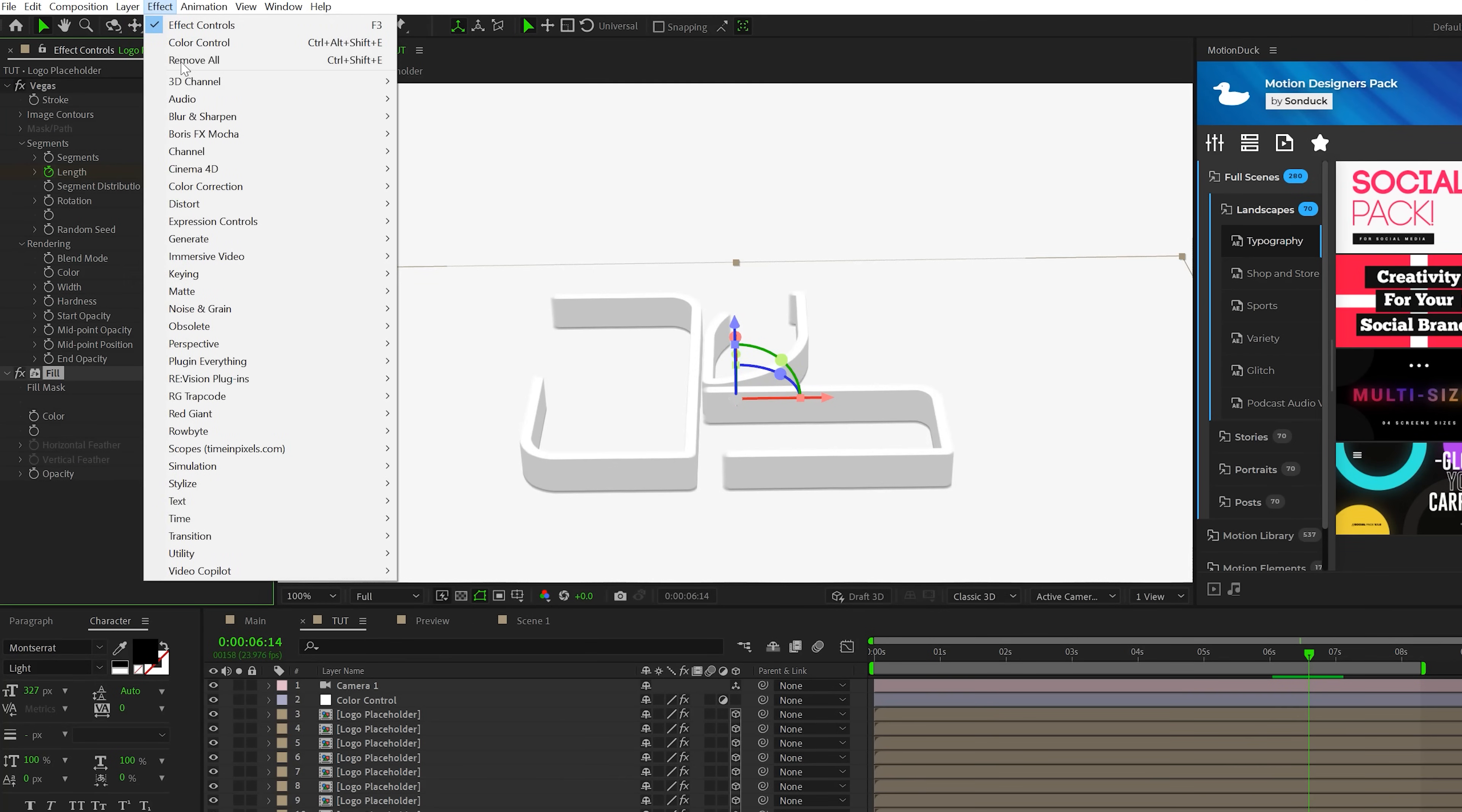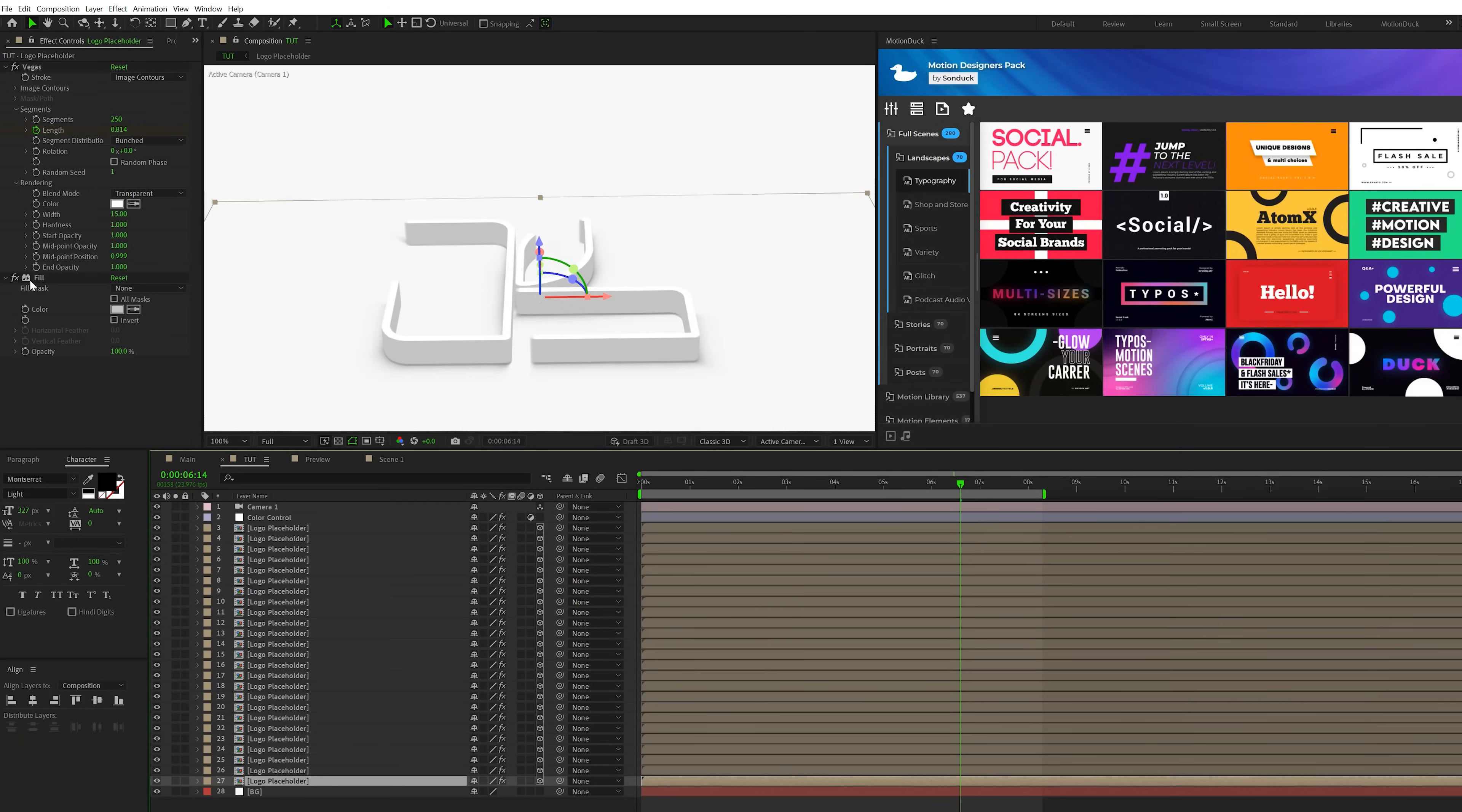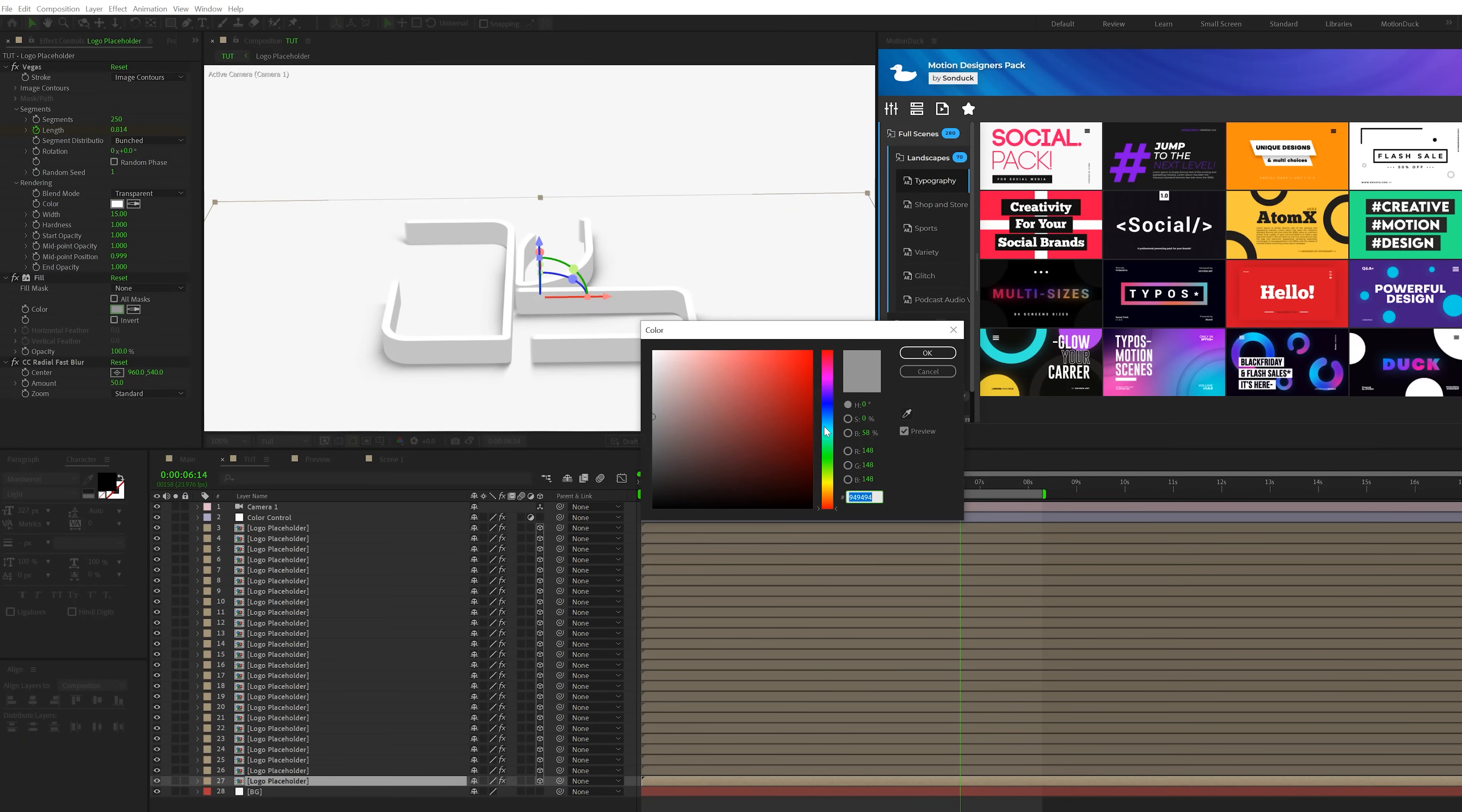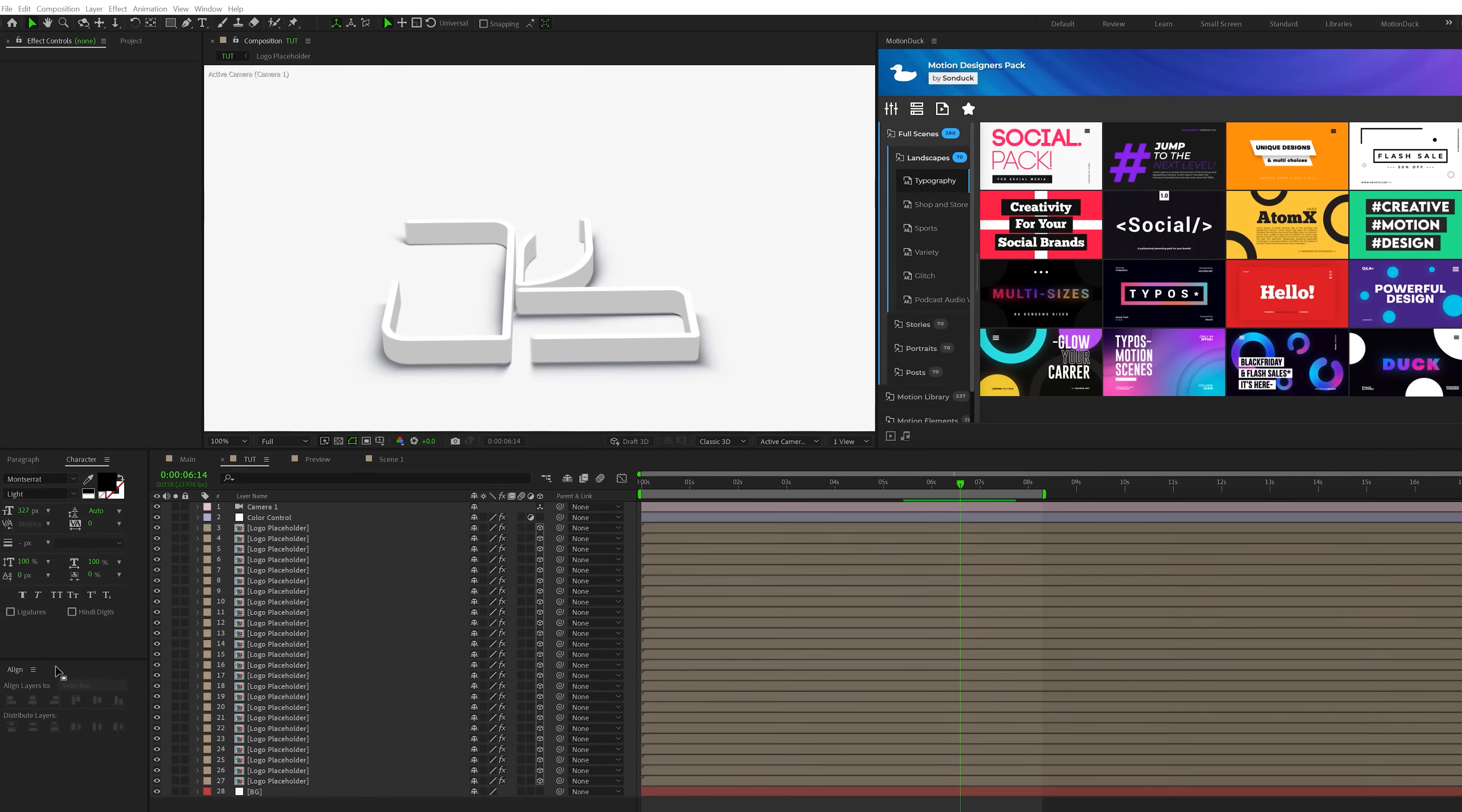And then we'll go to Effect, Blur and Sharpen and we're going to grab a CC Radial Fast Blur. And then we'll go ahead and copy the fill and the CC Radial Fast Blur. Go to the last layer, we'll delete the fill and just paste this in here and we change the color of the fill to something else. Maybe like we'll do a very dark blue and also give it like a touch of color to the shadow. And you're also welcome to change the center of the CC Radial Fast Blur that's going to change the direction of the shadow. But now we have this nice drop shadow effect inside of here, which is going to make our logo stand out.